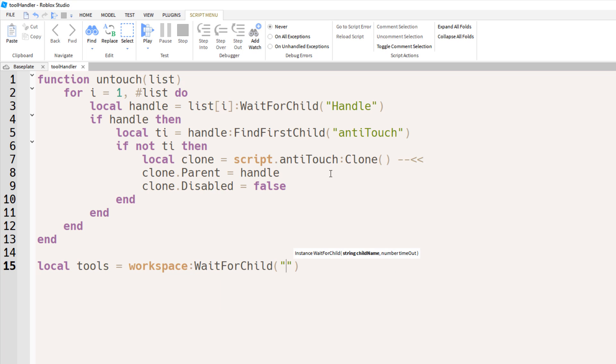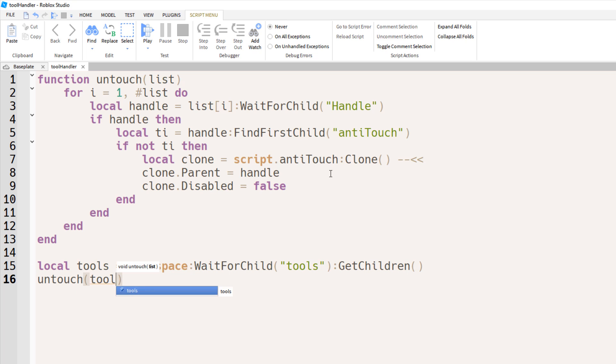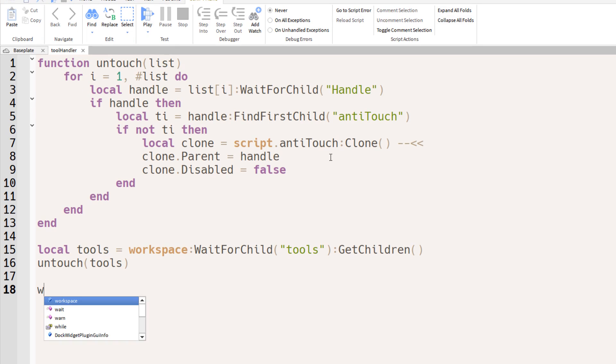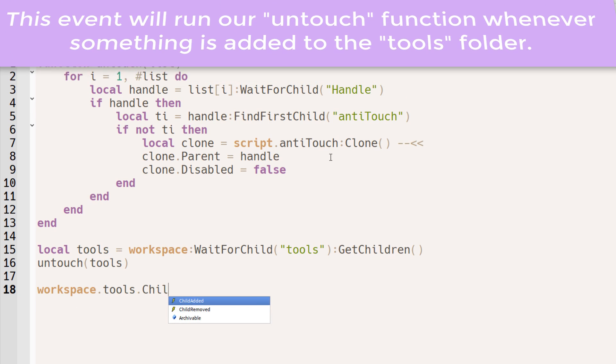Now we have a new variable, tools. Using the untouch function with that variable, we'll basically initialize all the tools within the folder.